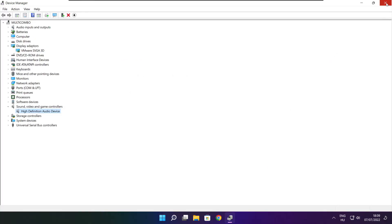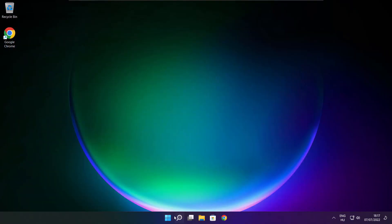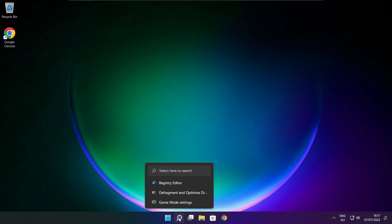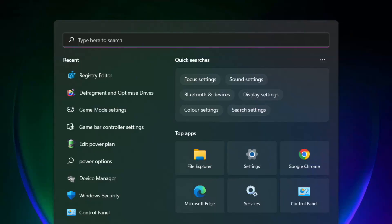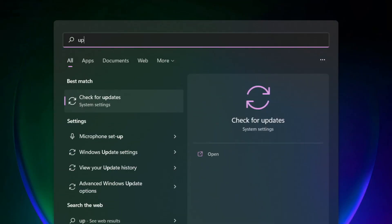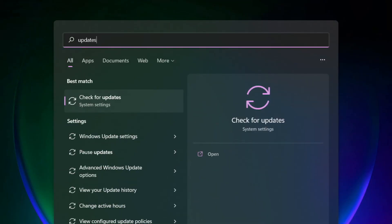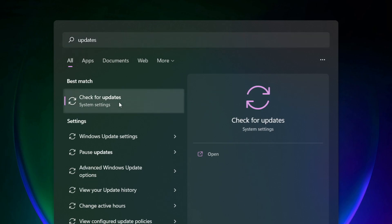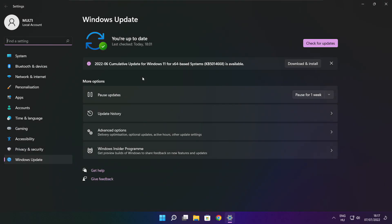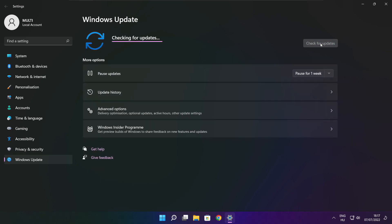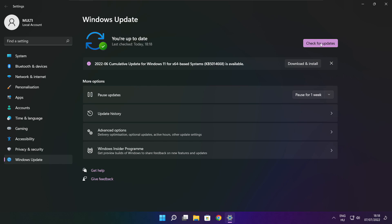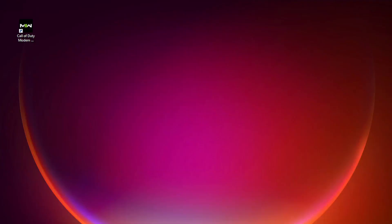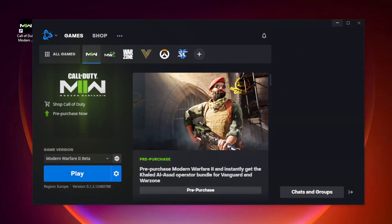Close window. Click search bar and type update. Click check for updates. Click check for updates. Go to Modern Warfare 2.